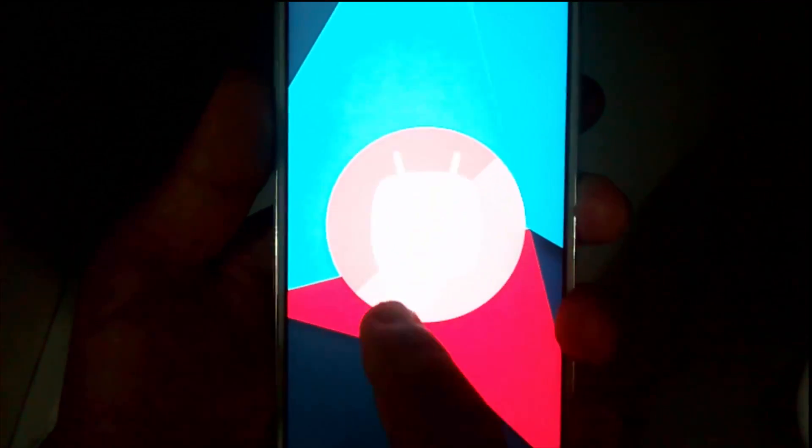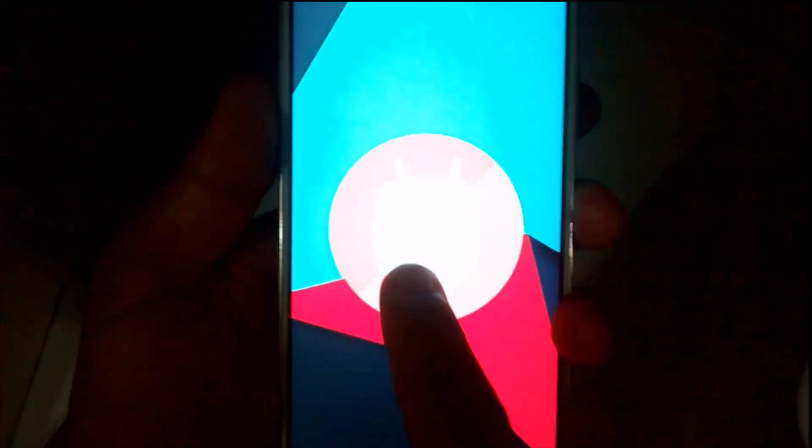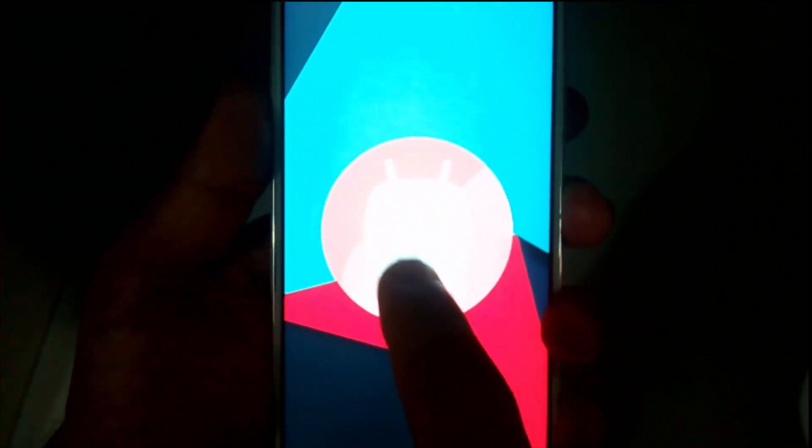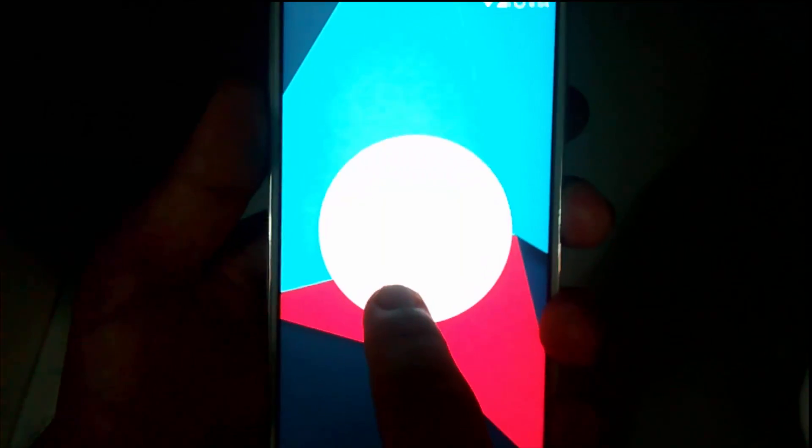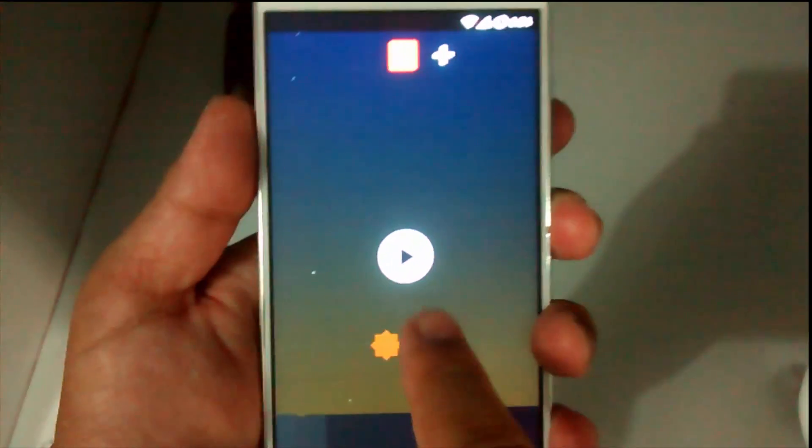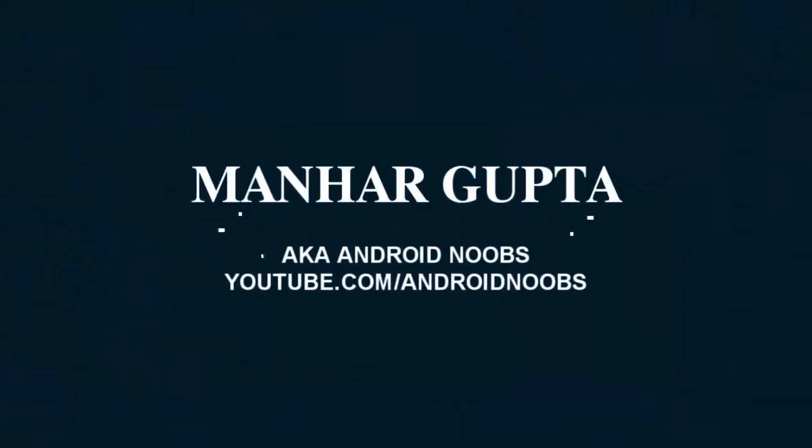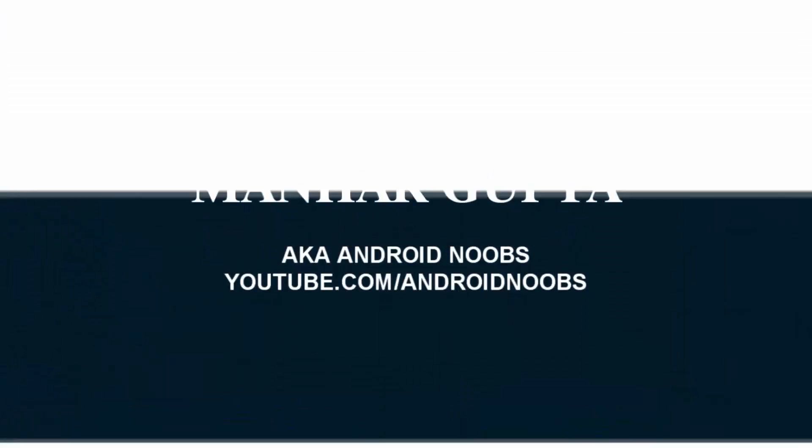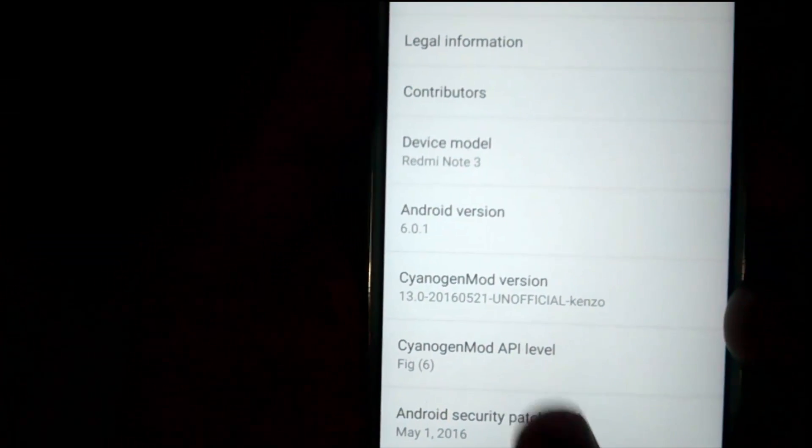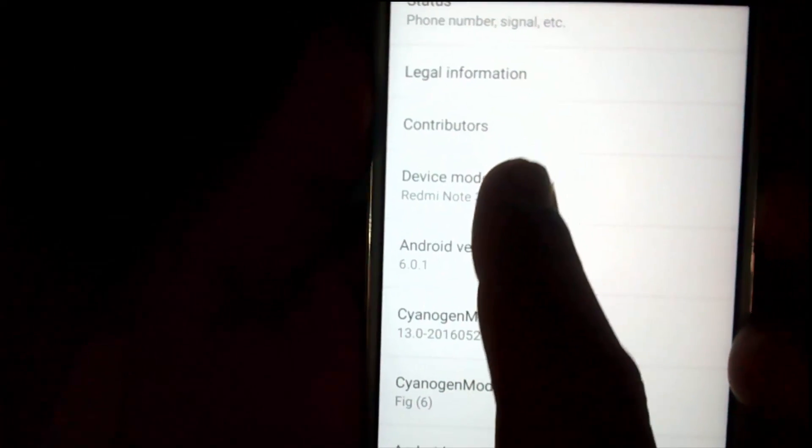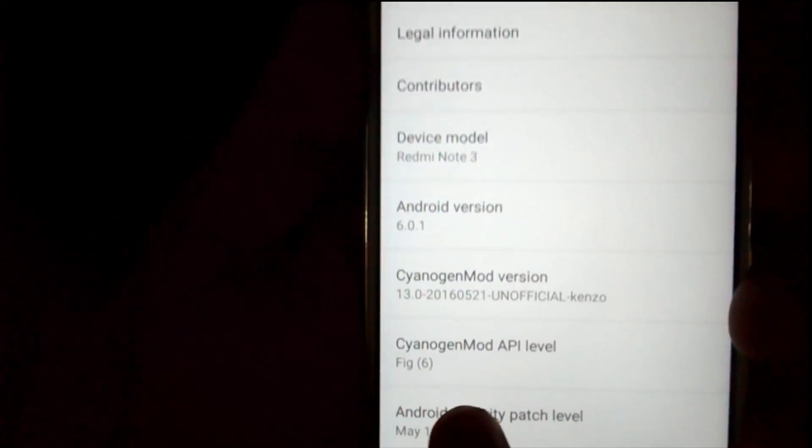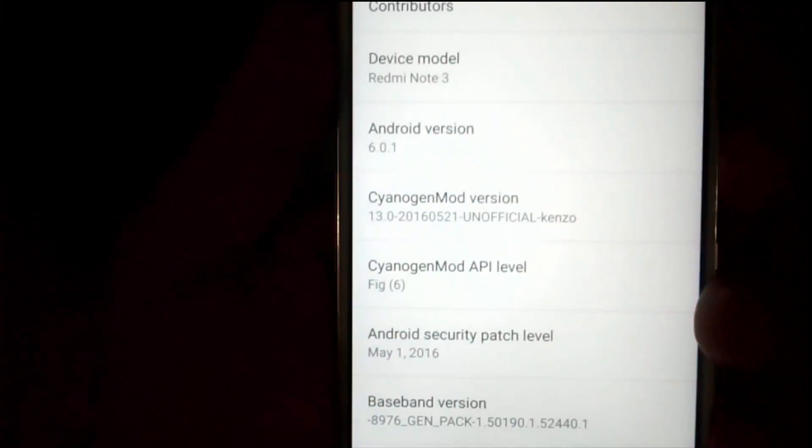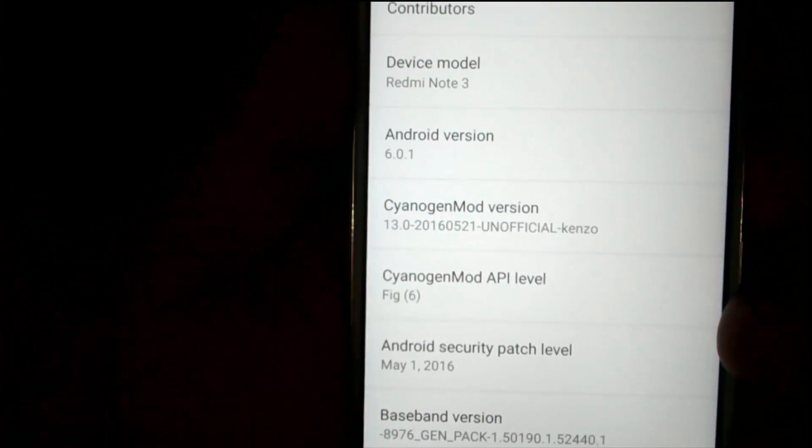Hey guys, this is Manar Gupta with another guide on how to get Android Marshmallow on your Redmi Note 3. As you can see, the device model is Redmi Note 3 and the Android version is 6.0.1.